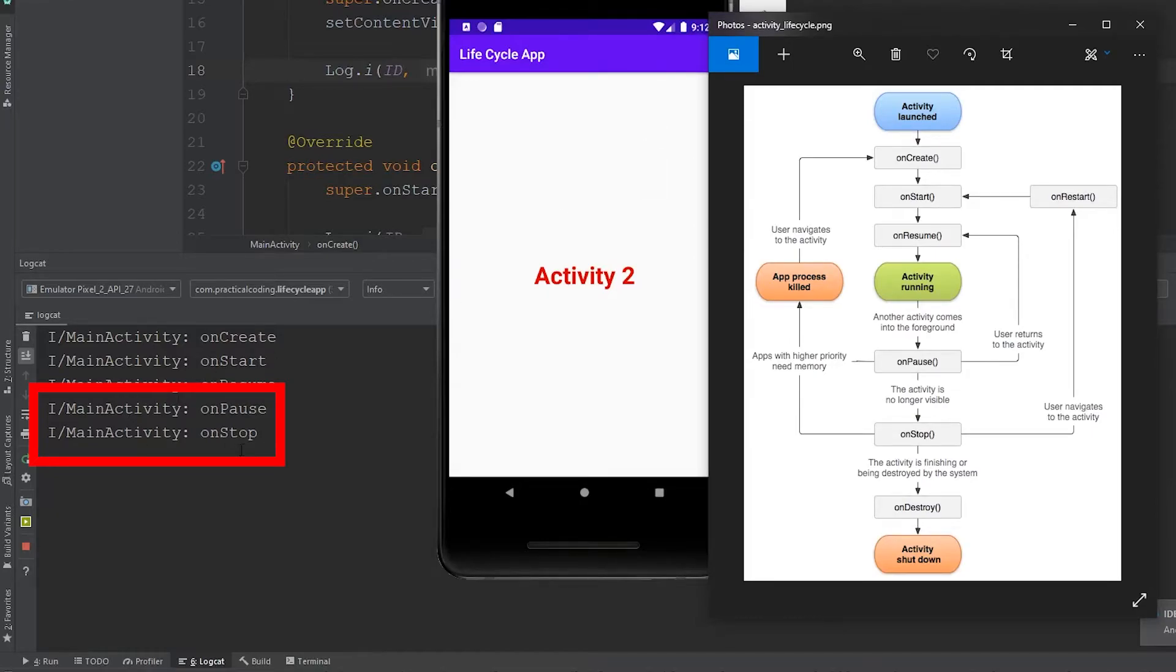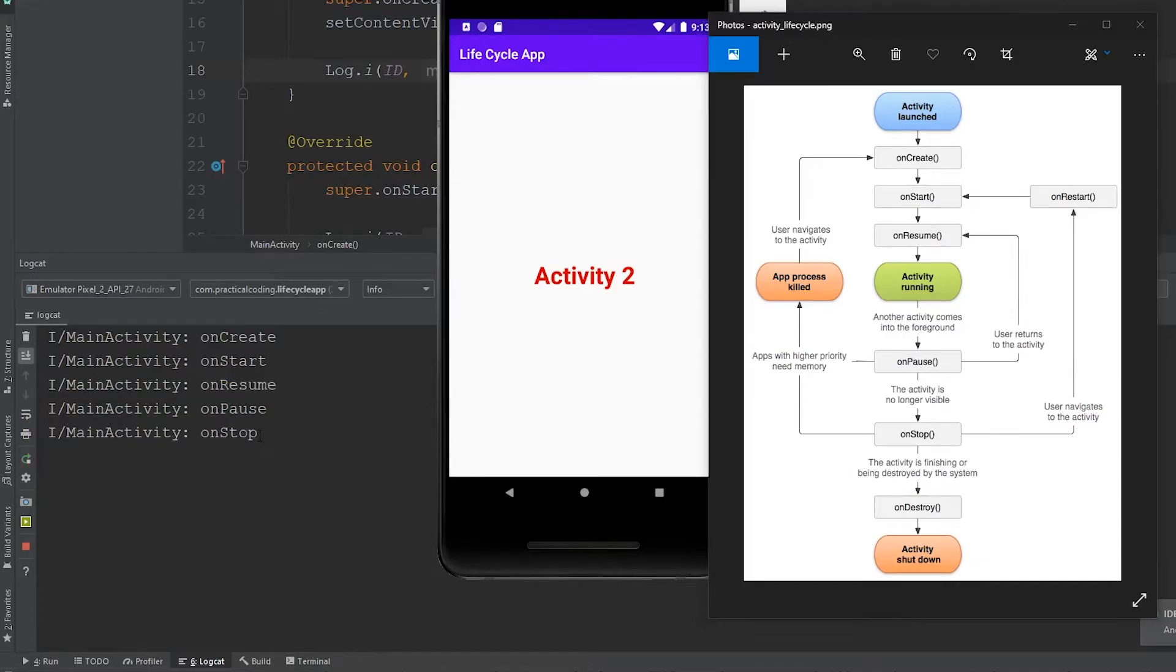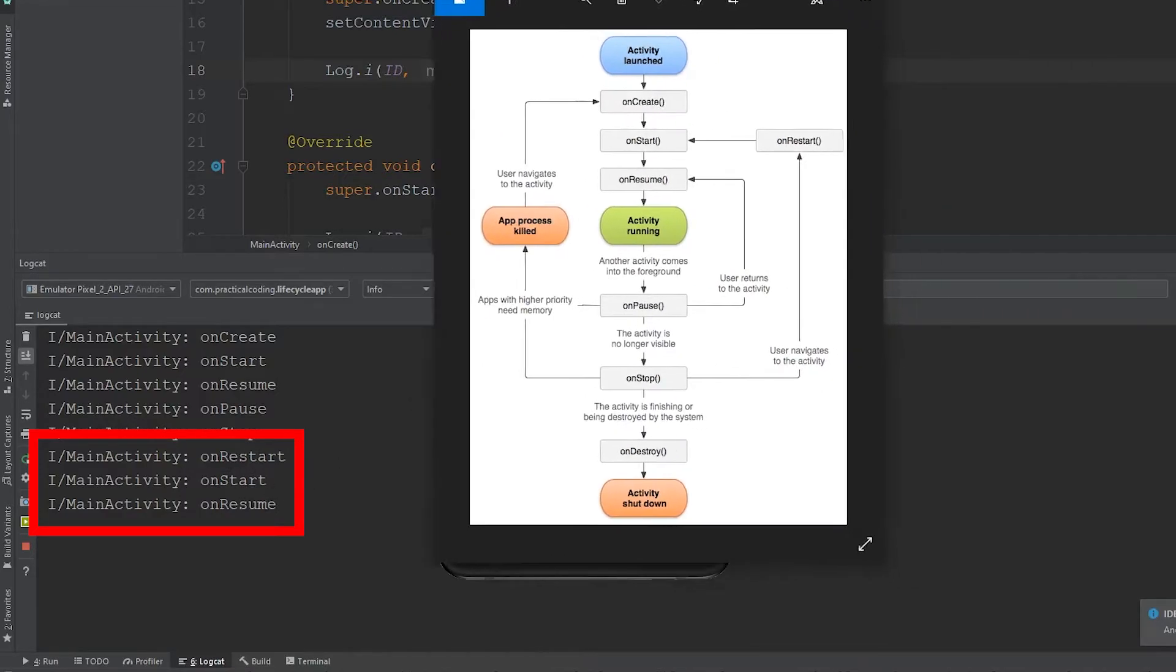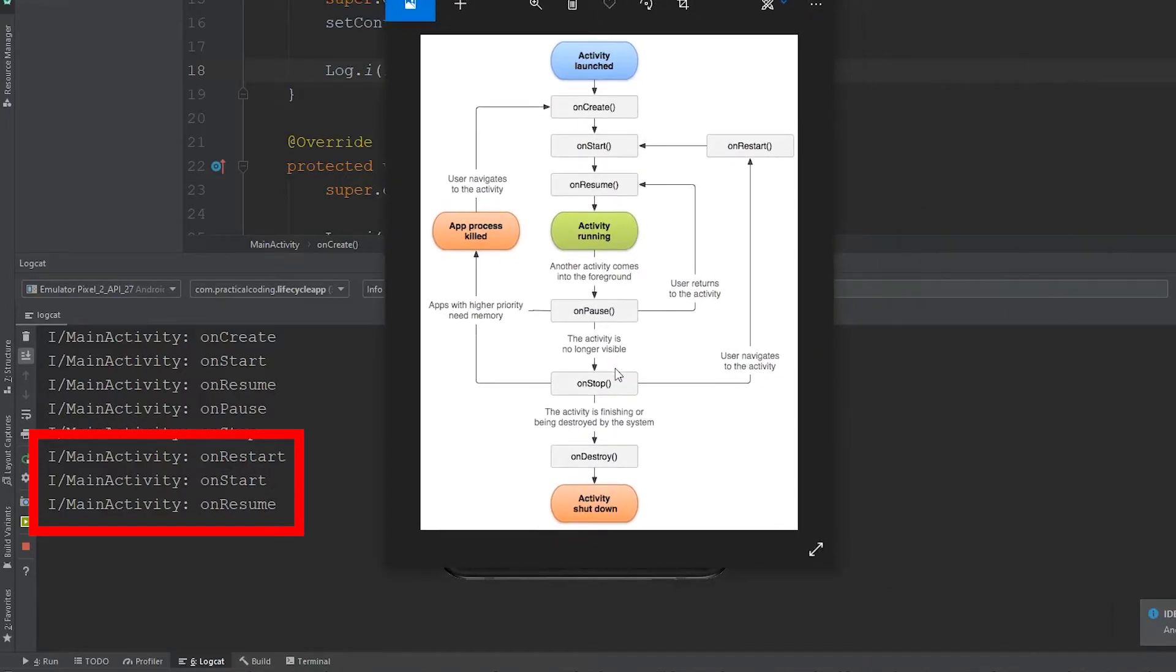But since we loaded up an entirely new activity that takes up the full screen, the onStop state was called because the activity is no longer visible to the user. But now let's say the user gets taken back to that activity, so they click this back button right here. You can see that the activity went through the onRestart, start, and resume callbacks.